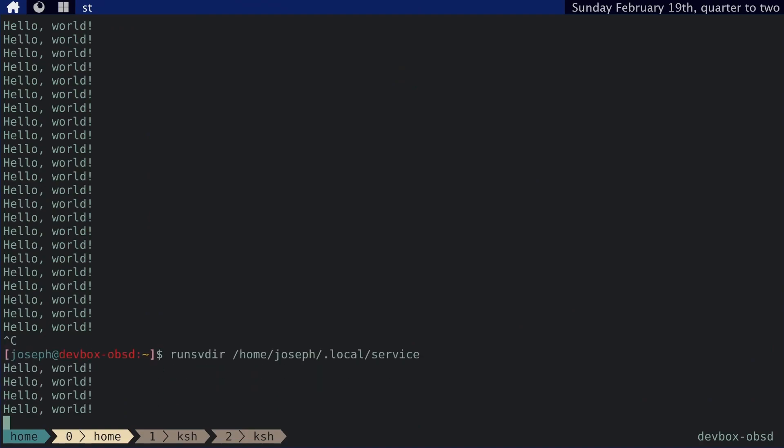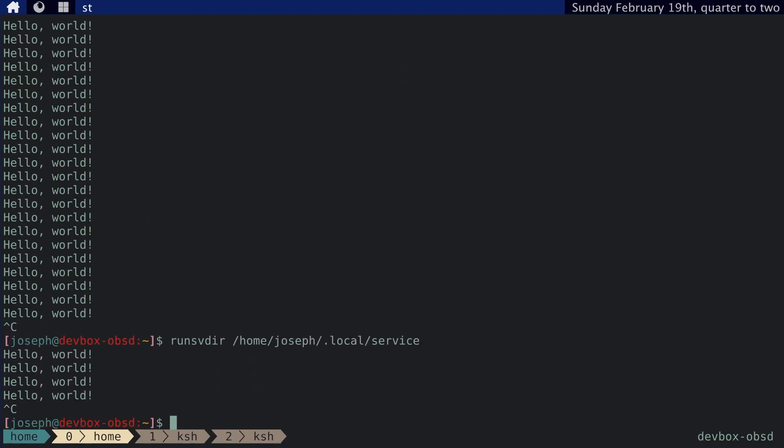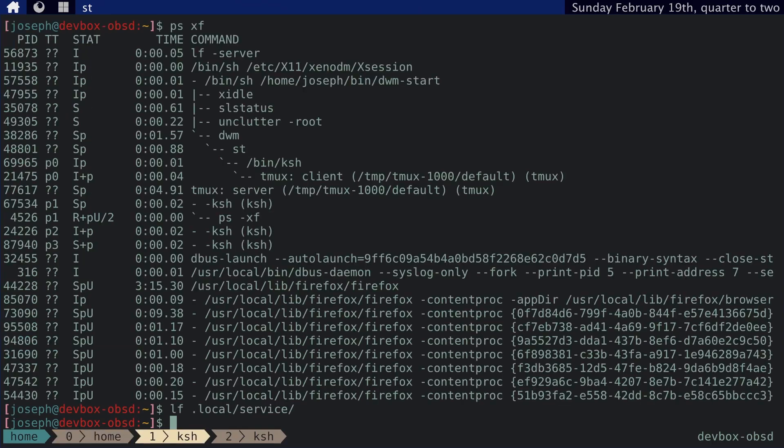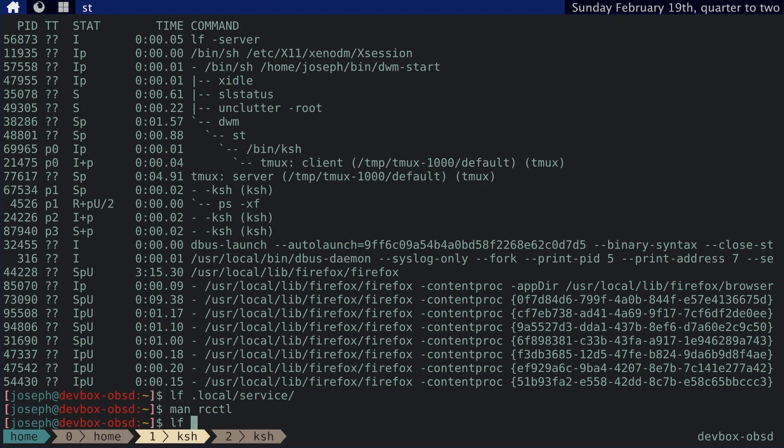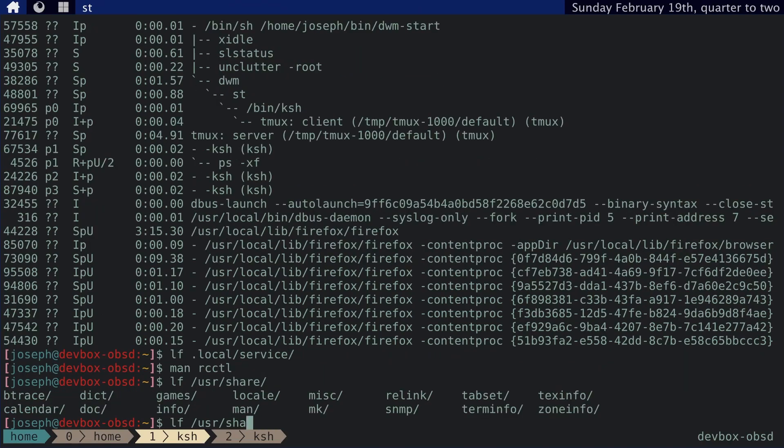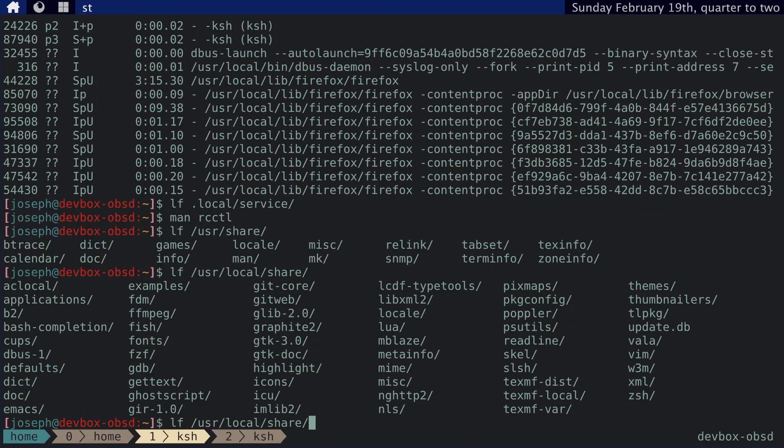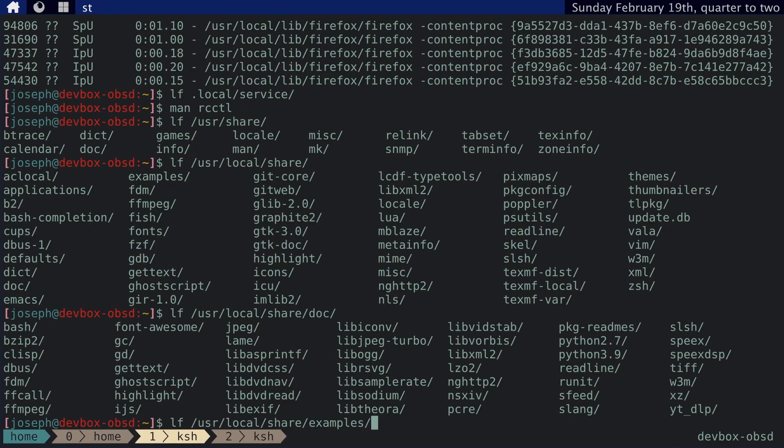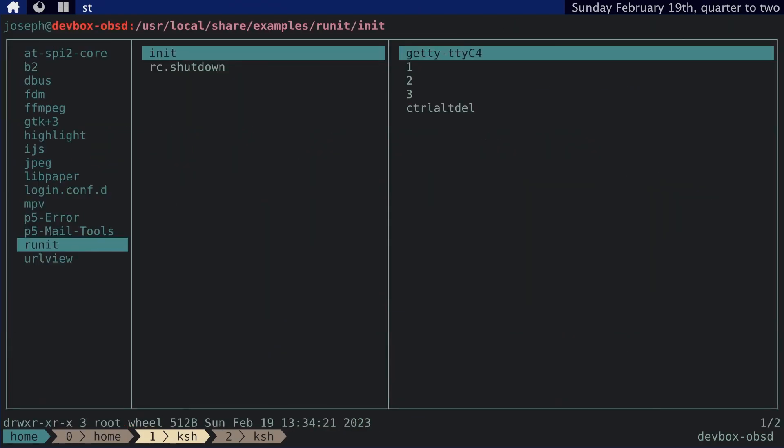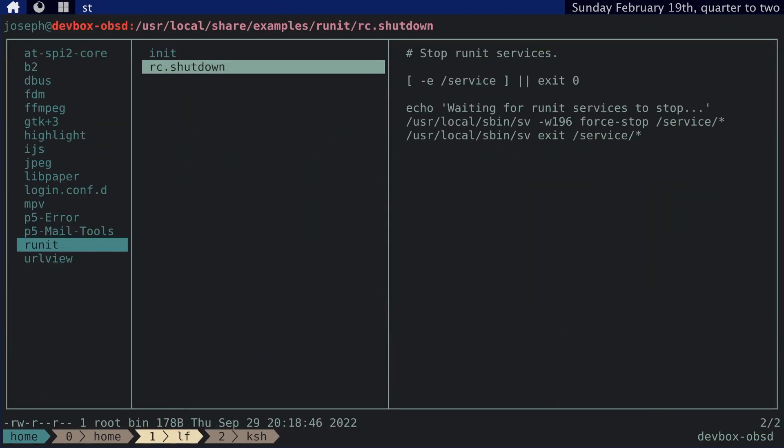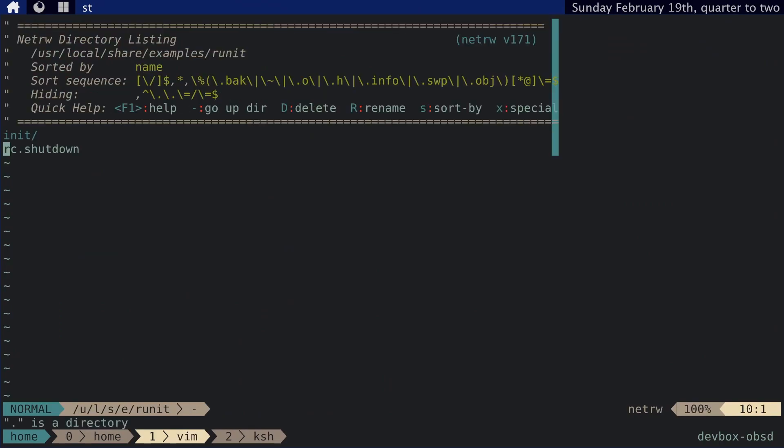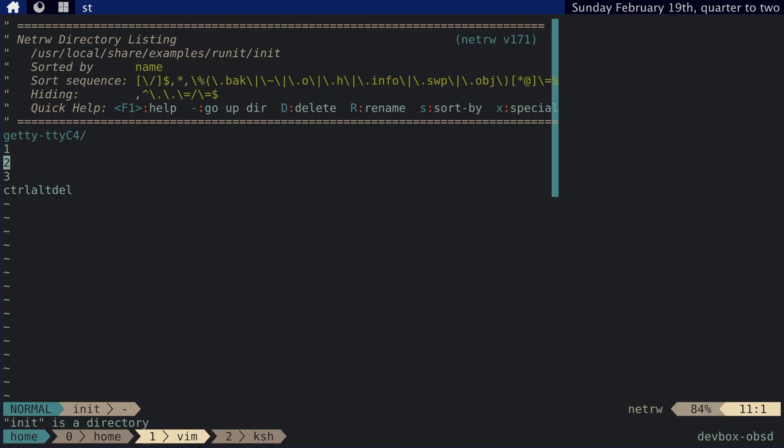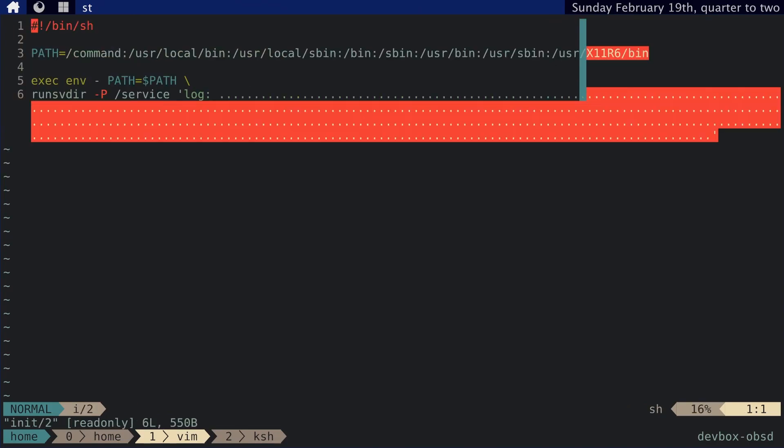And we want OpenBSD's RCCTL utility to control and configure this daemon or service for us. Let's actually open up, I think it's in user share. Oh, sorry. User local share the example. Yeah. Examples runit. And then, here we go. Nope. This is wrong. We're in it. I want this script.